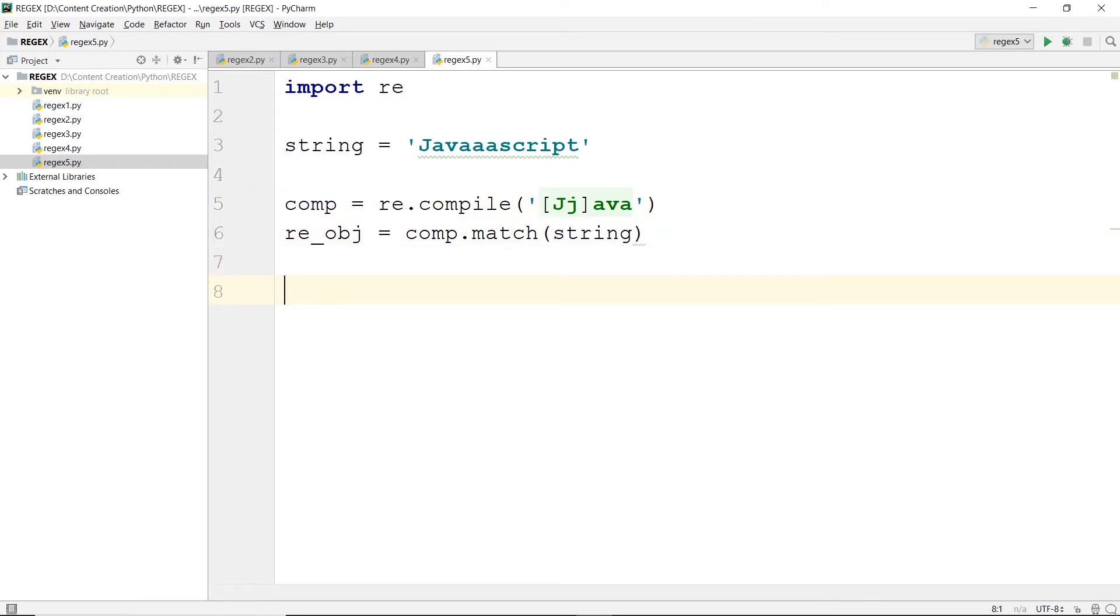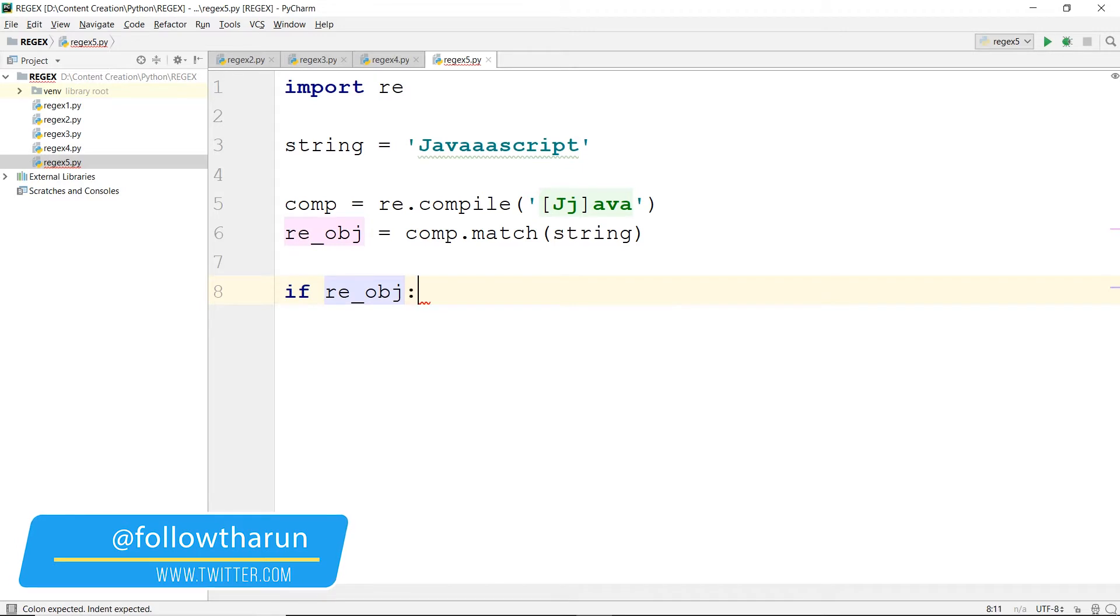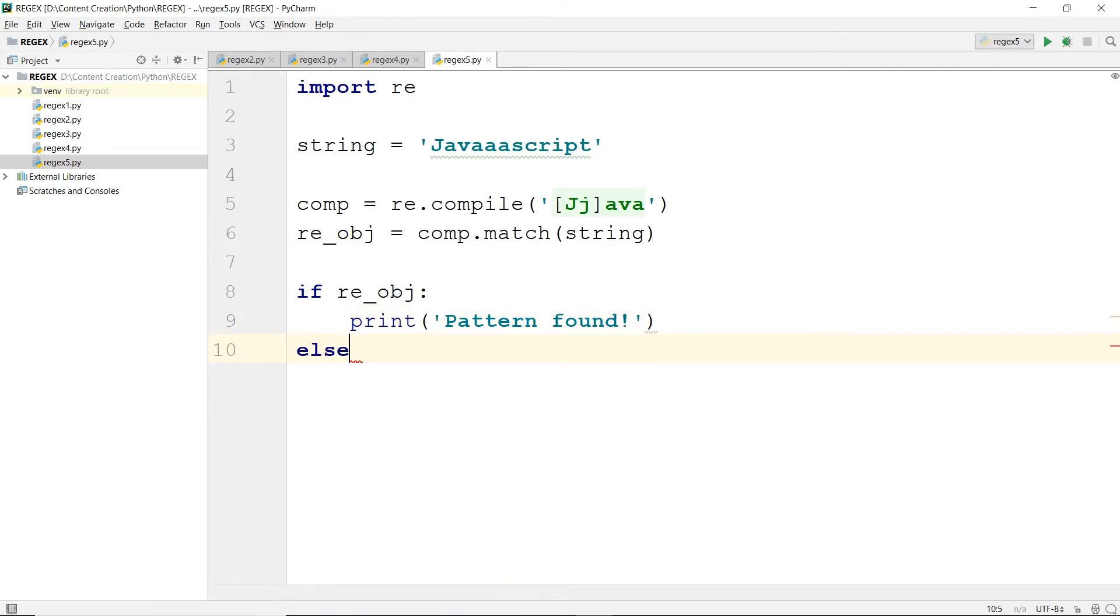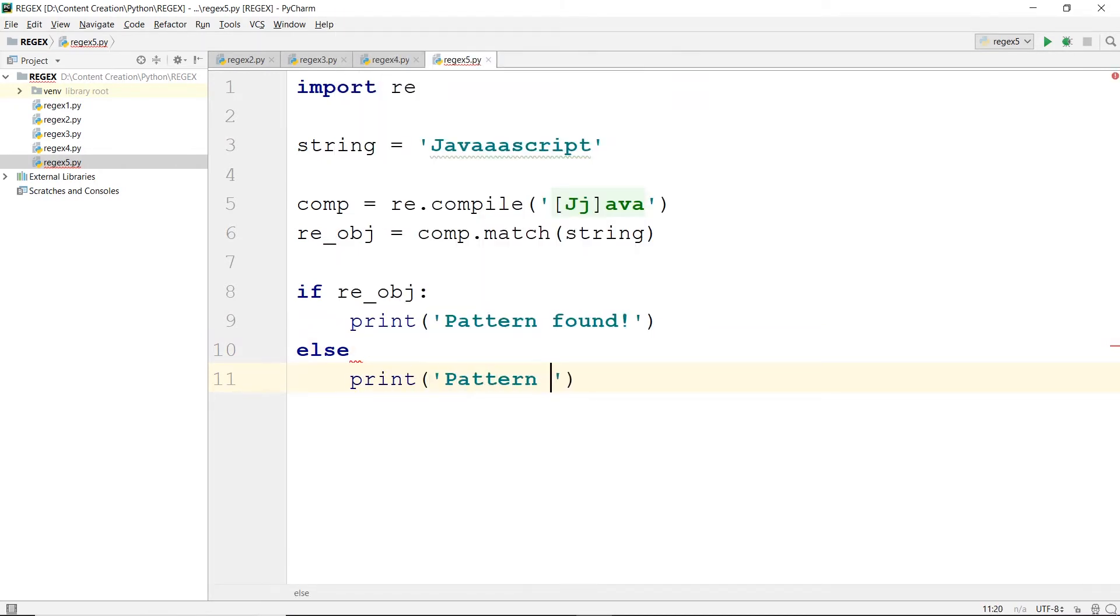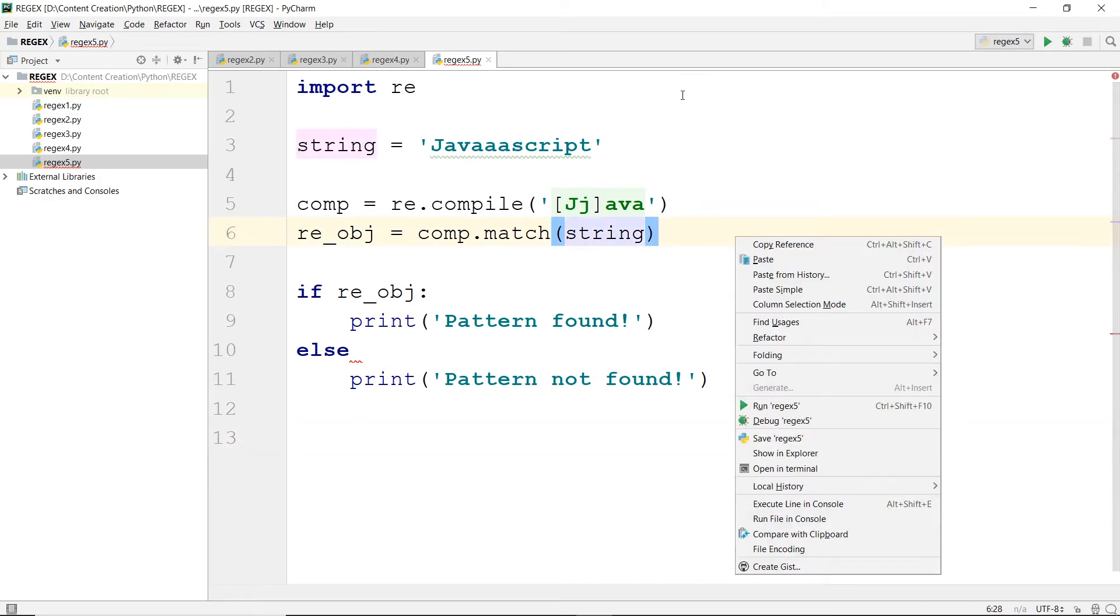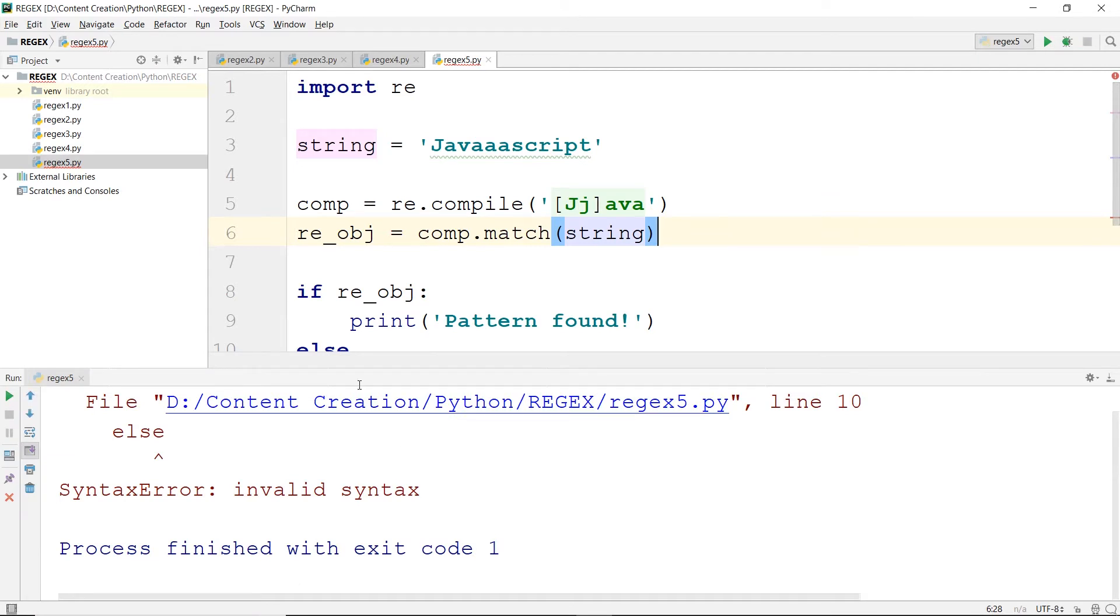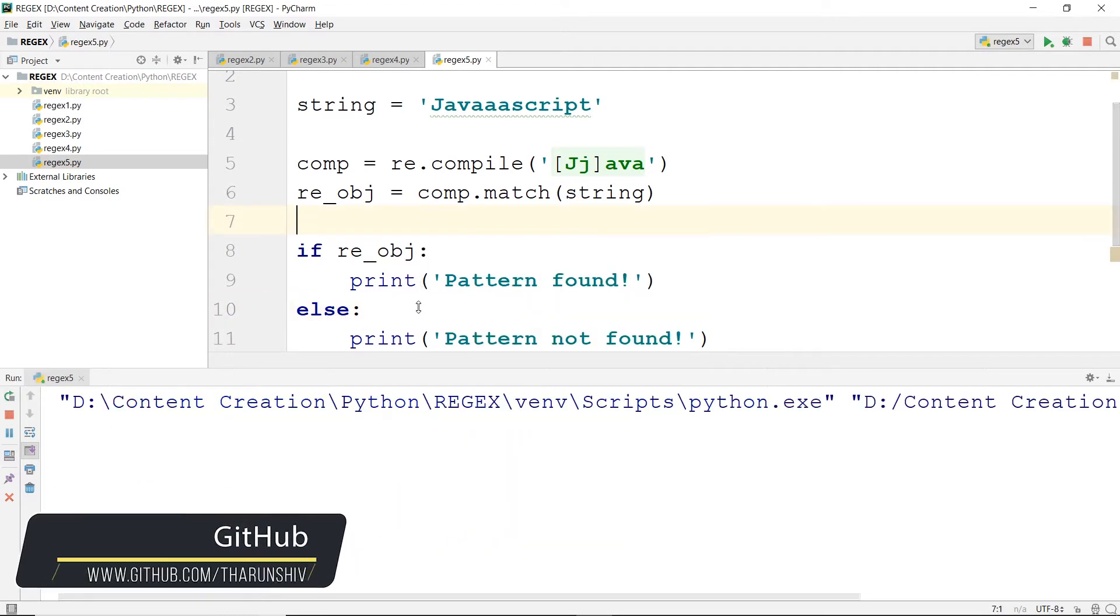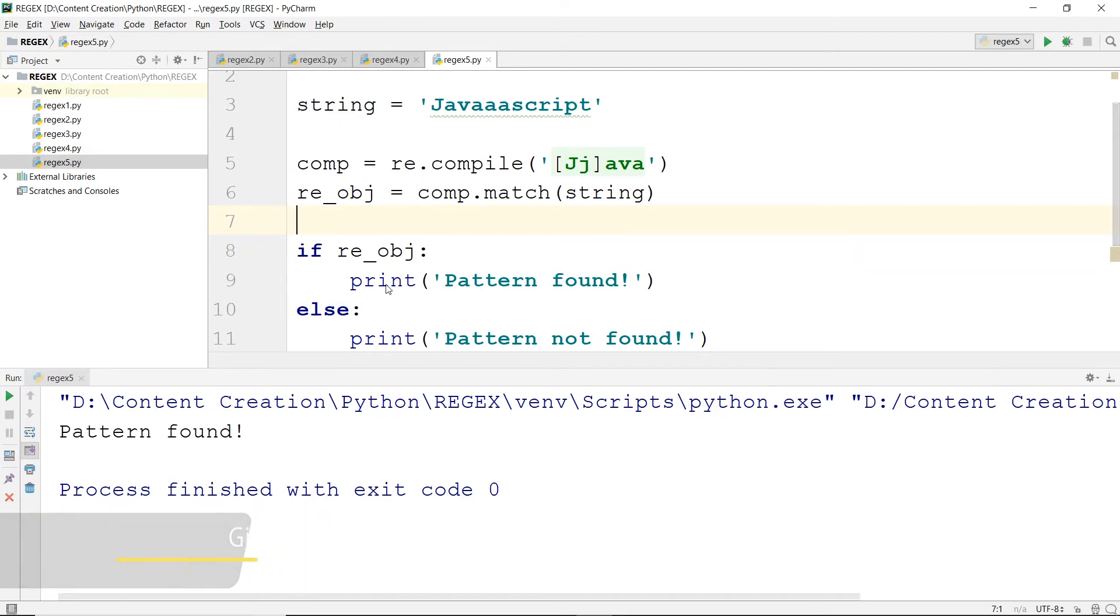It would return an object. Let me quickly type in if re_obj, print pattern found, else print pattern not found. Once I hit save and run this program, you need a colon here. Save and run the program. You get pattern found. It has found the java in there. That is how compile works.